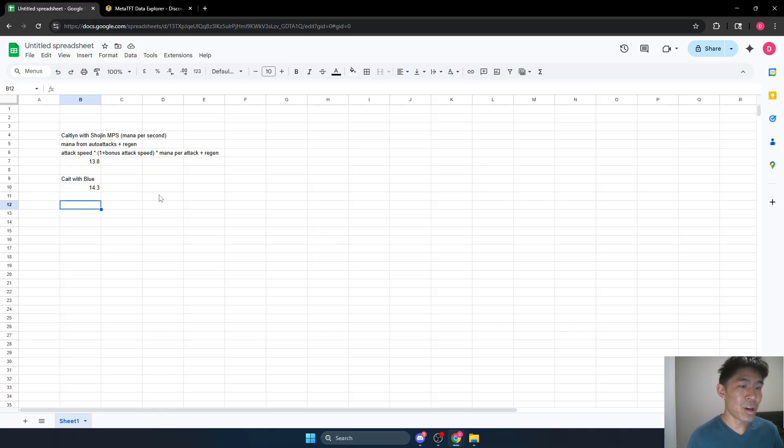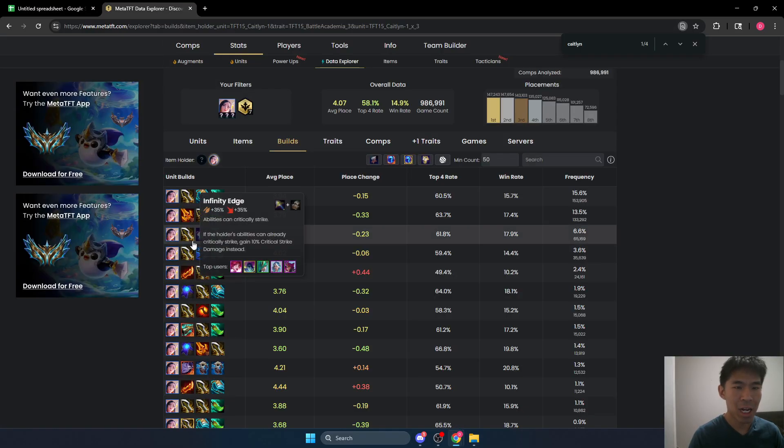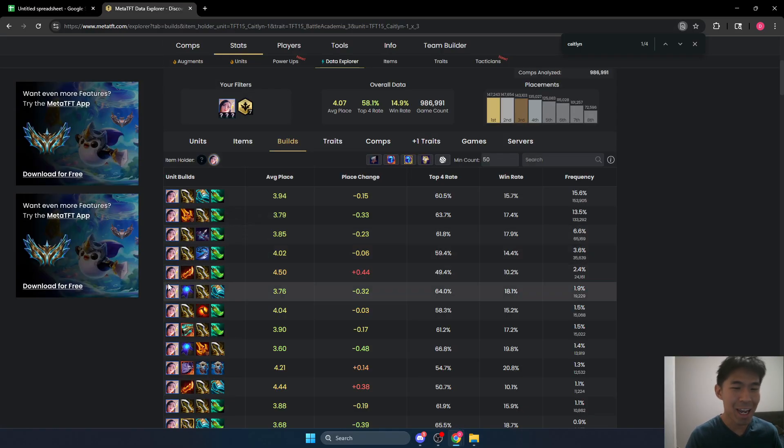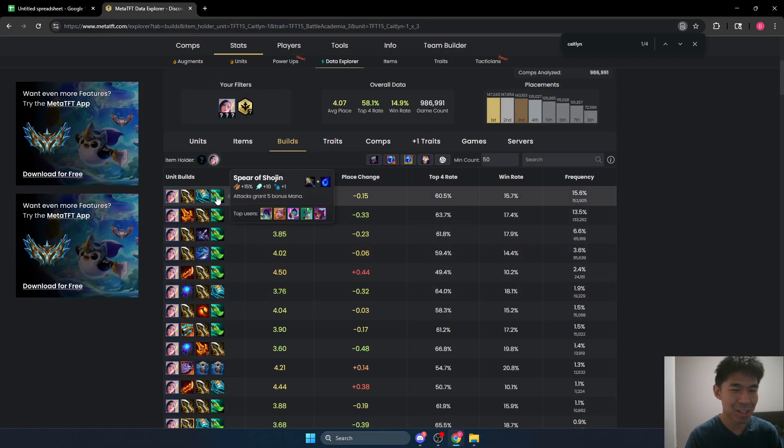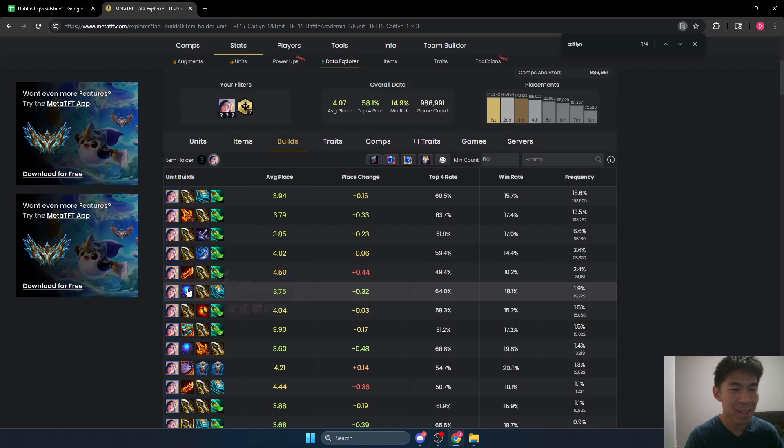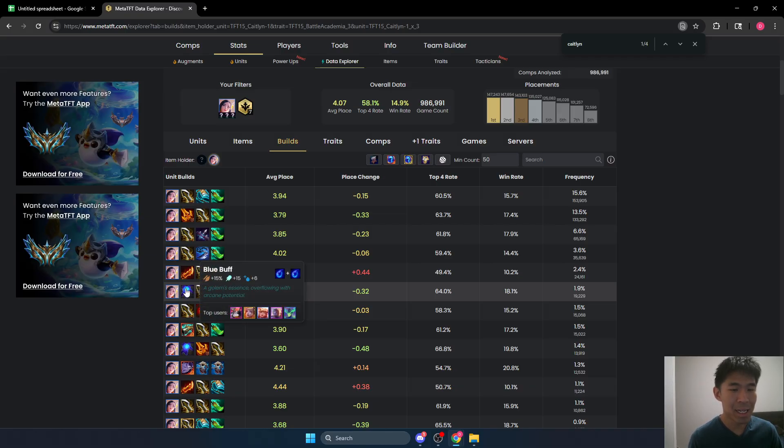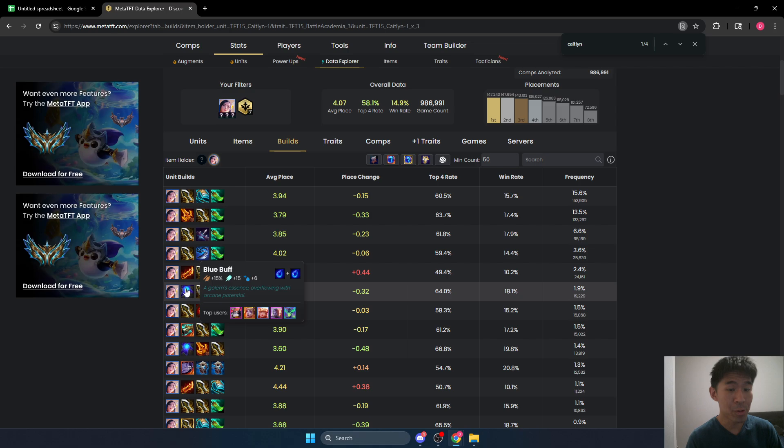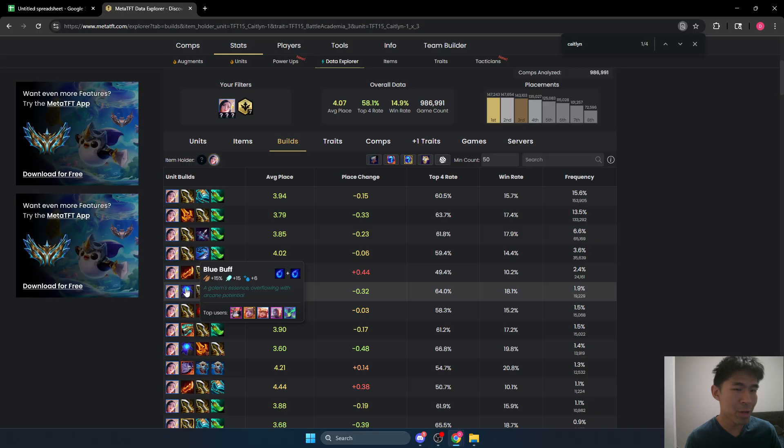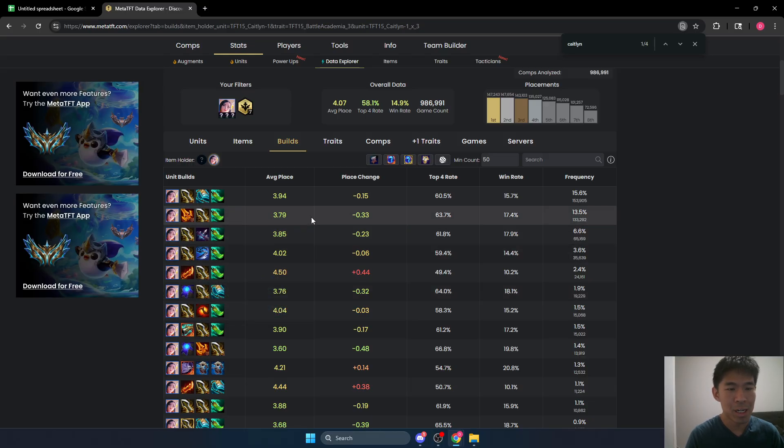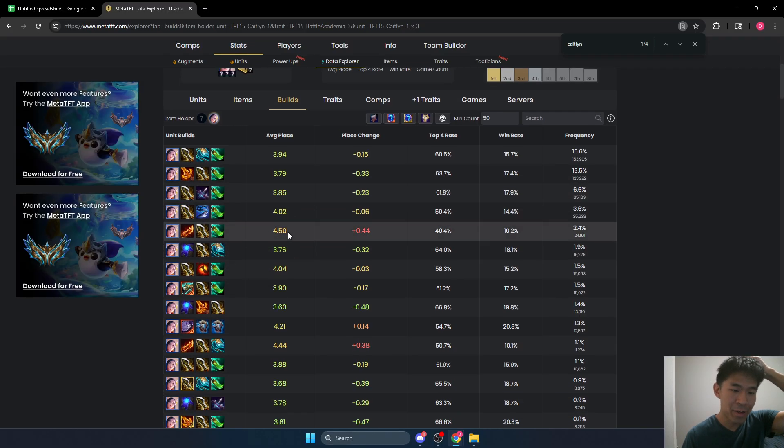That being said, there are a few other differences. In fact, they actually favor blue. So Shojin gives 15 AD, 10 AP. Blue gives the exact same amount of AD. It gave a tiny bit less last patch, but that was changed. And blue actually gives more AP, which isn't super relevant on Caitlyn, but it is better. So basically, blue is pretty much strictly better.